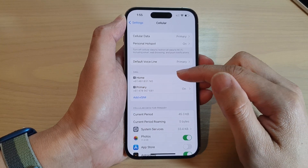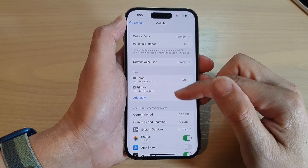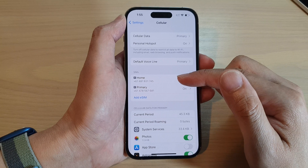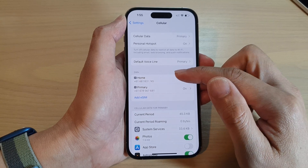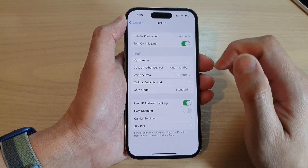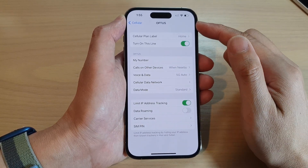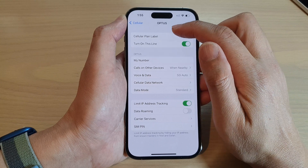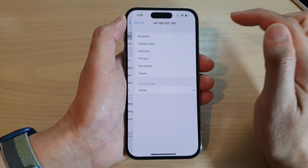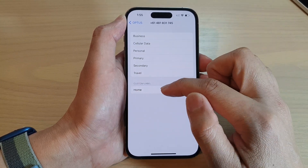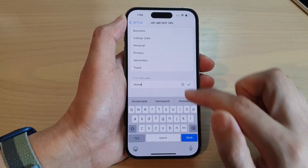This option is only available if you have dual SIM installed on your device. In here, tap on Cellular Plan Label, then go down to the bottom and tap on Custom Label.